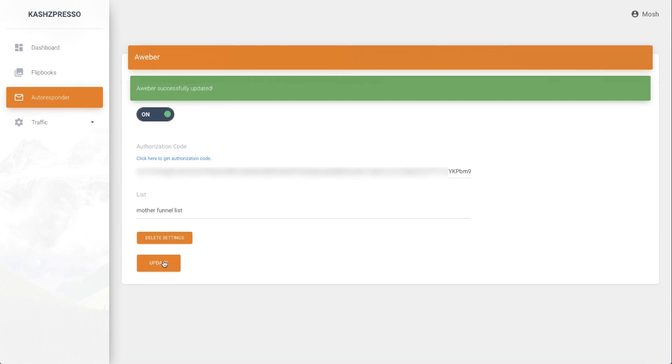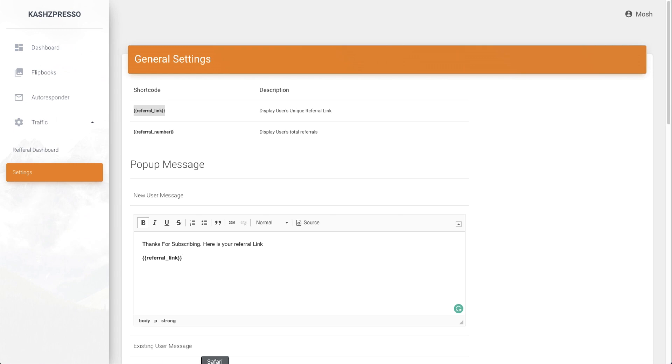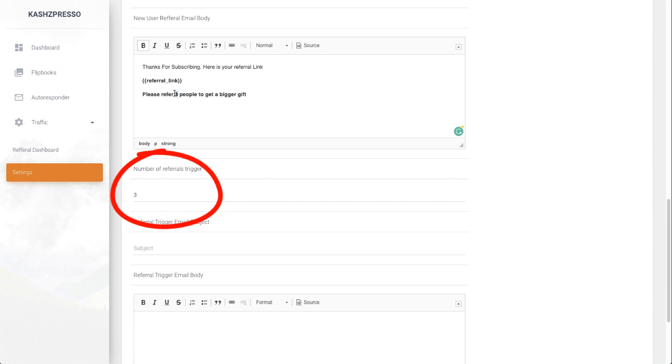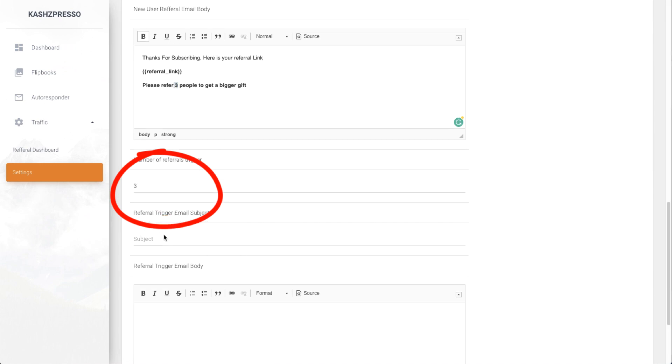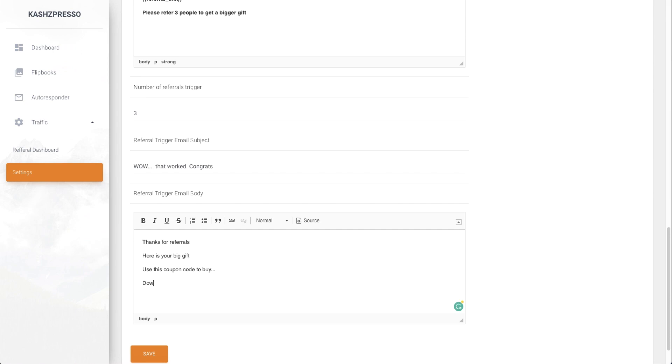Then I'll go to the settings under the traffic section and set up my campaign using shortcodes and easy-to-fill forms. I'll decide how many referrals are required for a bigger gift—let's say we set three referrals in this campaign. Now I'll quickly set up the email the winners will get when they send three referrals.